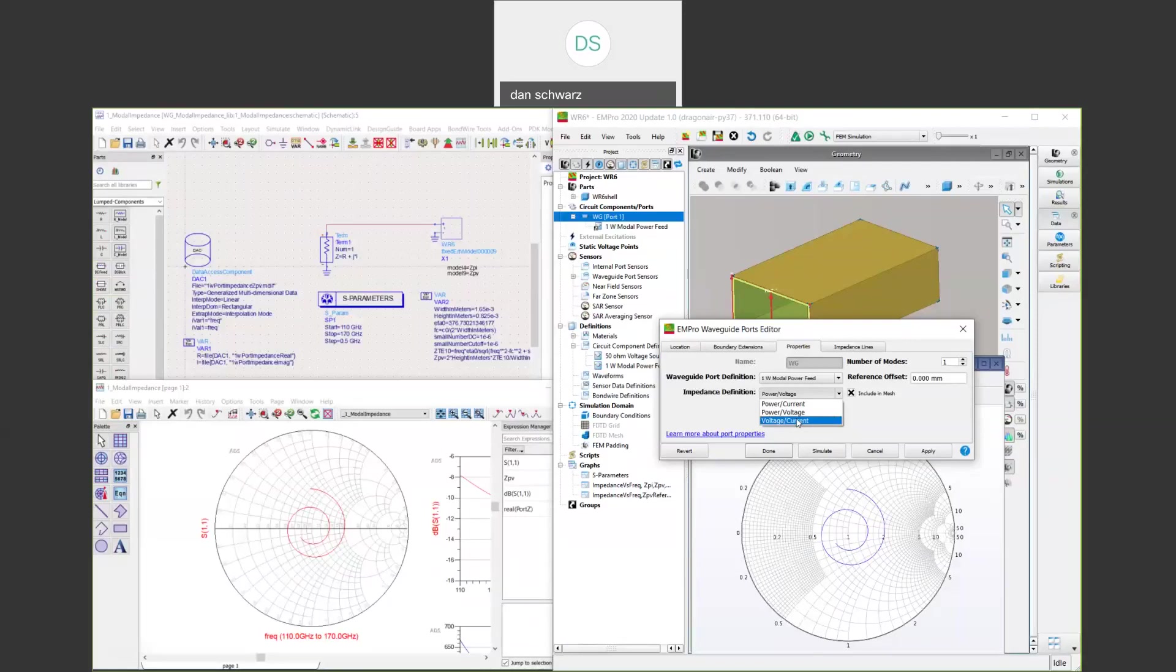Generating a model with one definition and extracting the port impedance with a different definition will yield incorrect ADS results. We've chosen the power voltage definition because this conforms to the textbook waveguide impedance definition. We'll see later how this matches closed form impedance calculation.